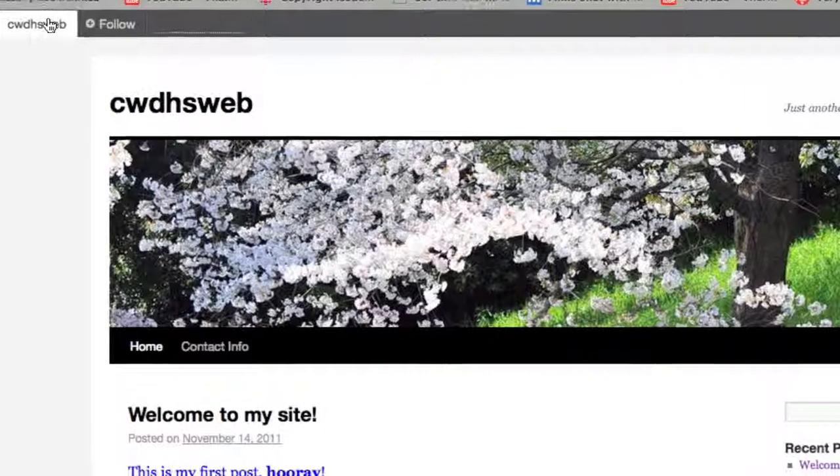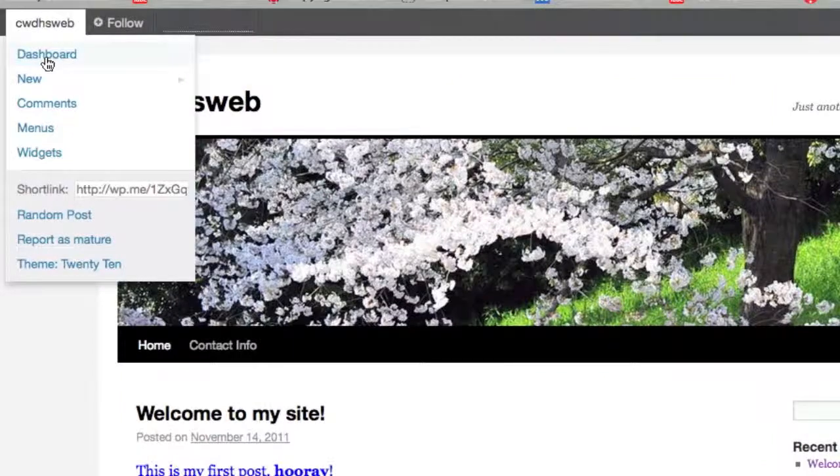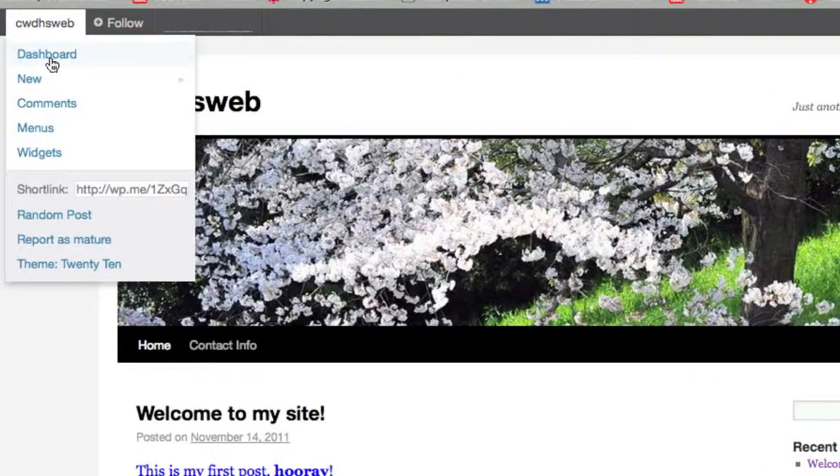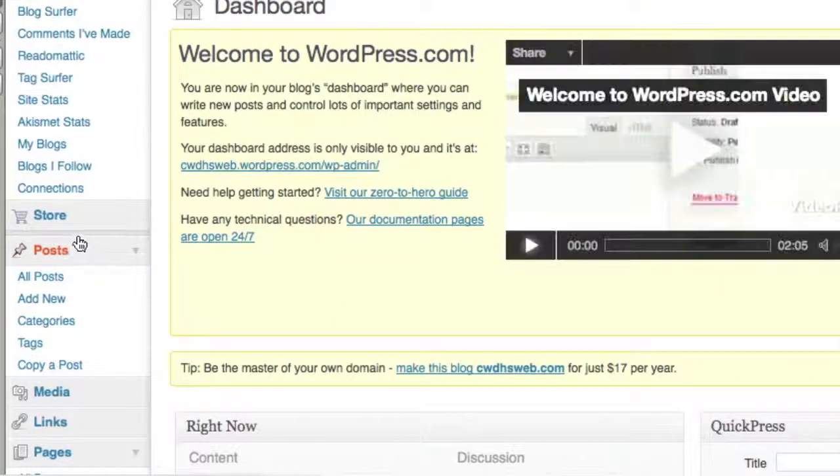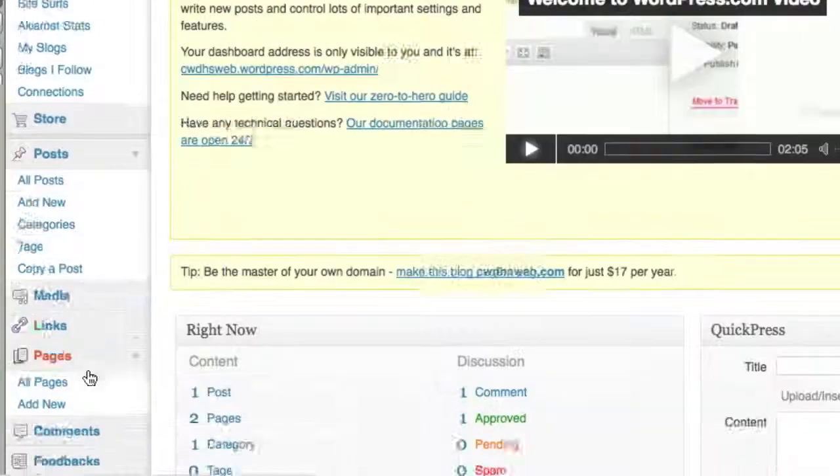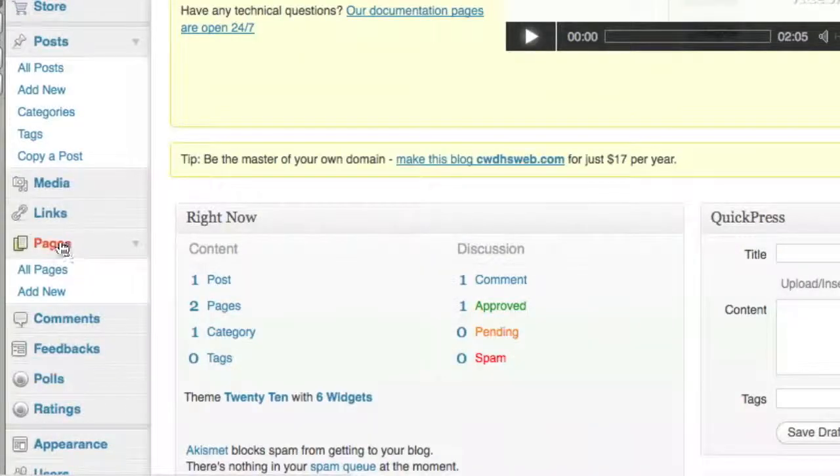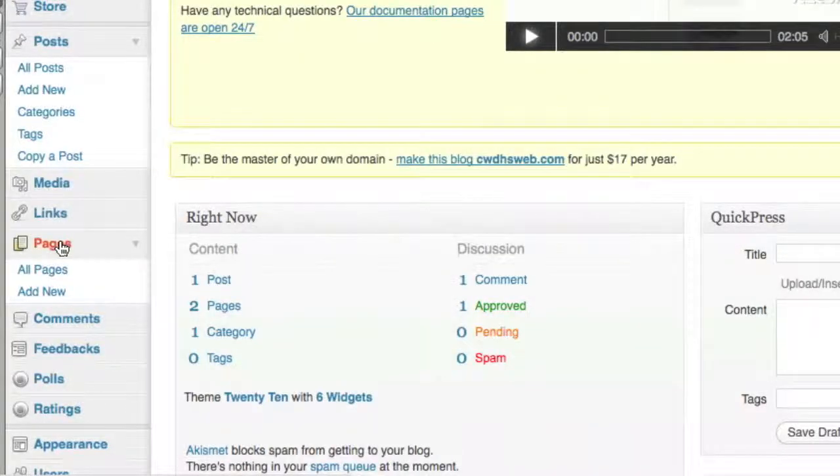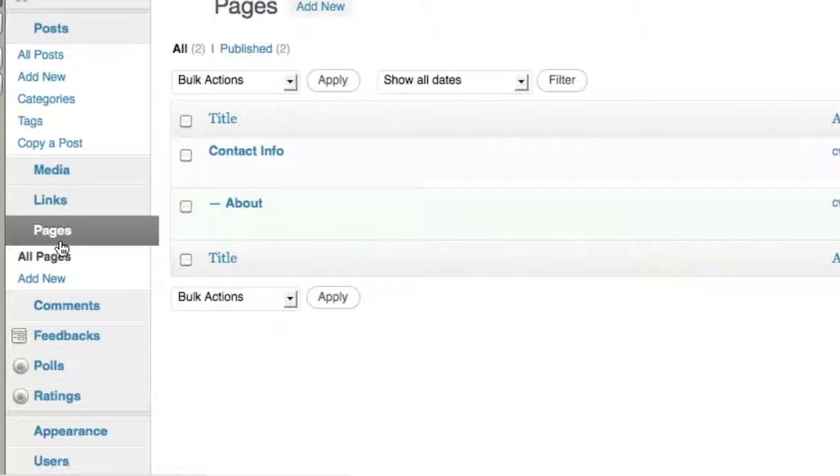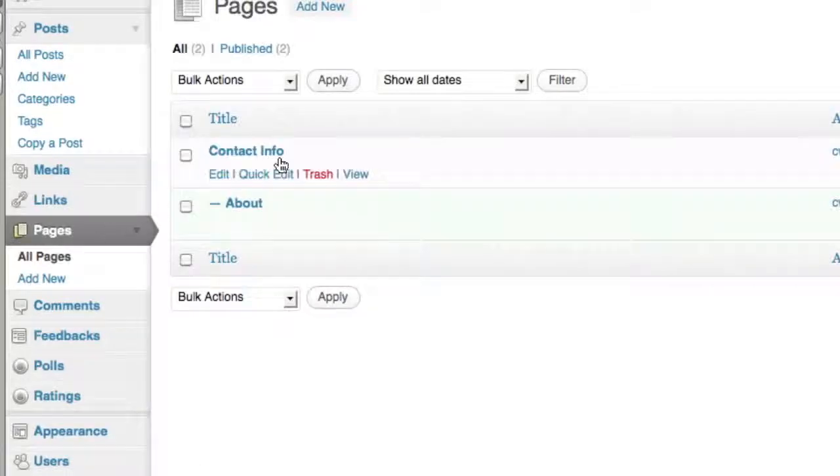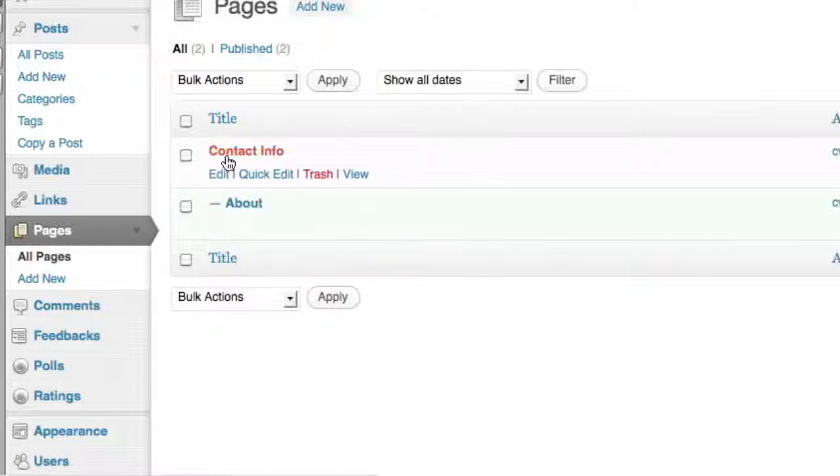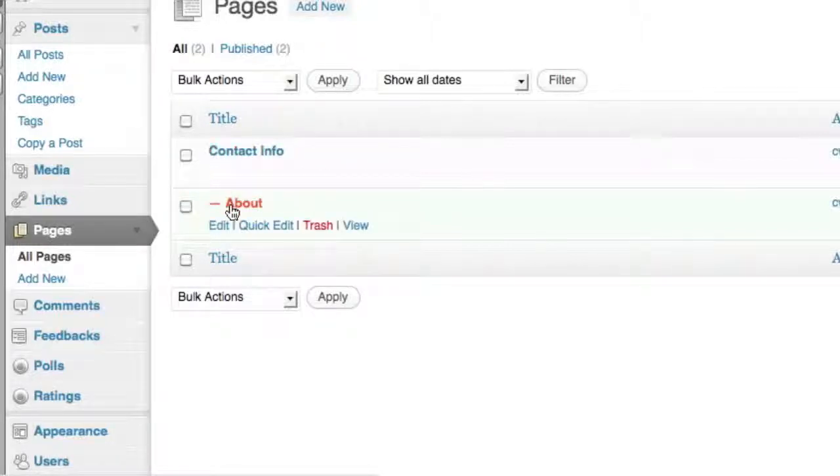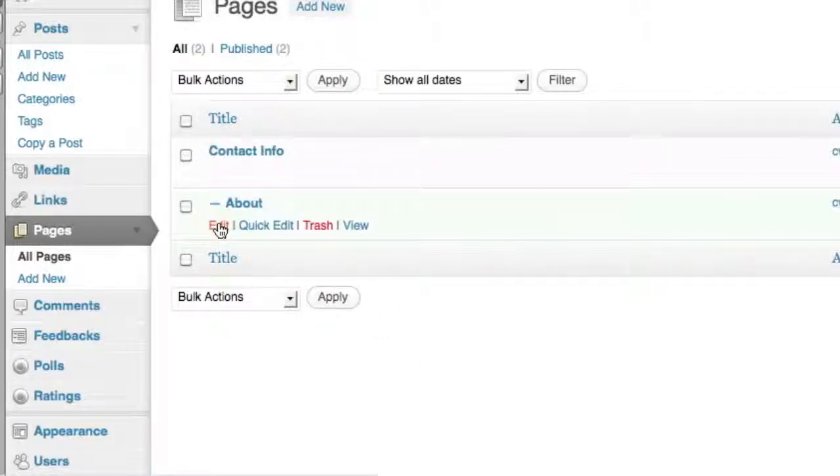So this comes in handy if you have a whole bunch of pages and you want to organize things. This is great for a course, a school course site, because you can have things under each other. Let's say you don't like that, it's pretty easy to change. If you go back to Pages, you can see that the About has a dash on it. That just lets you know that it's connected to Contact Info. And you can always change that if you want to.